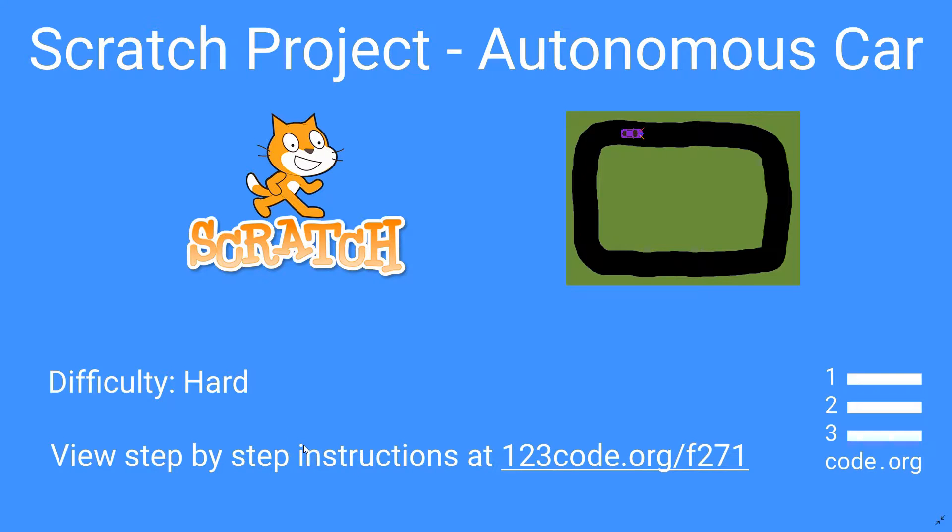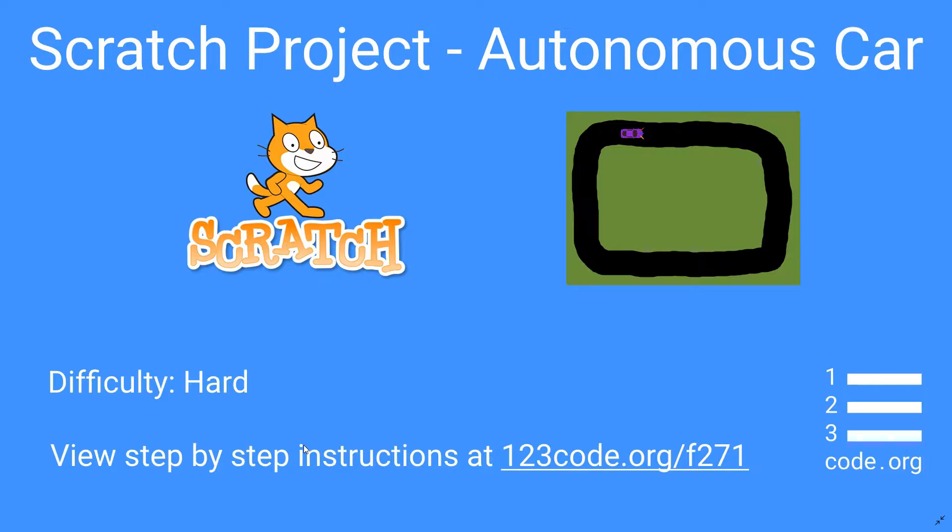Today we're going to be using Scratch to create an autonomous car. A lot of car manufacturers are trying to create cars with sensors on board that are able to read the road, read all the different conditions and make the decisions on how to drive and navigate through them. So we're going to create a similar type of car with its own sensors, its own track that it needs to navigate around in Scratch.